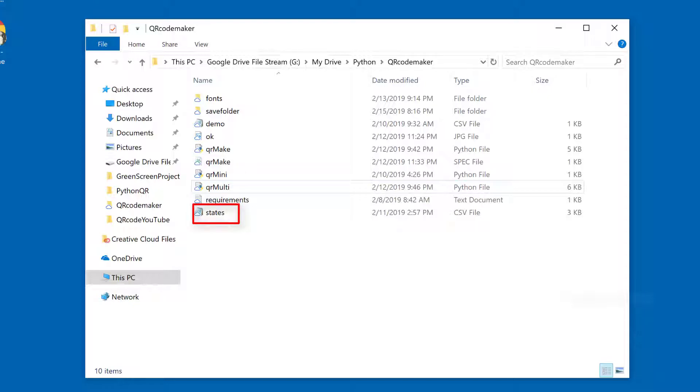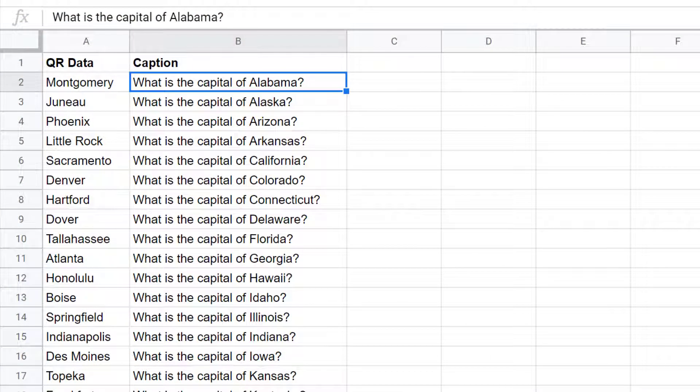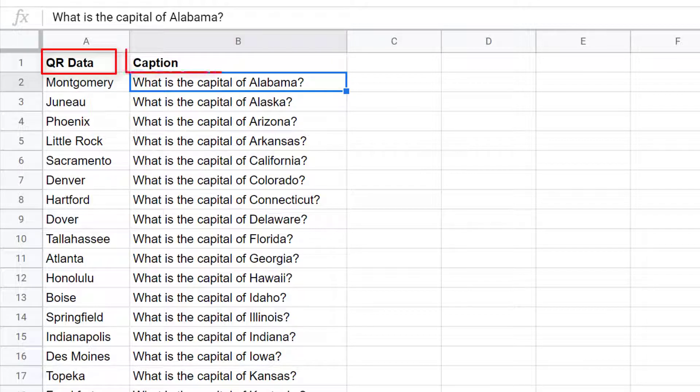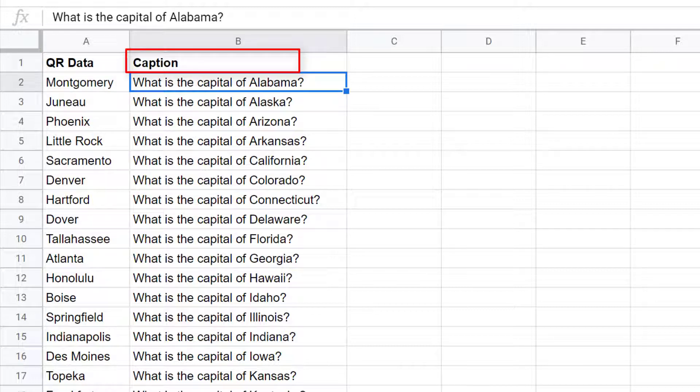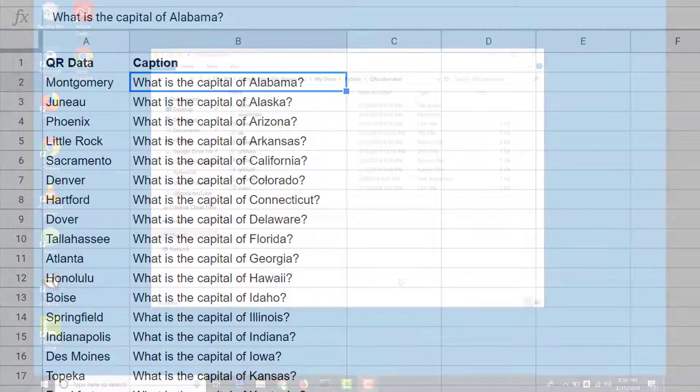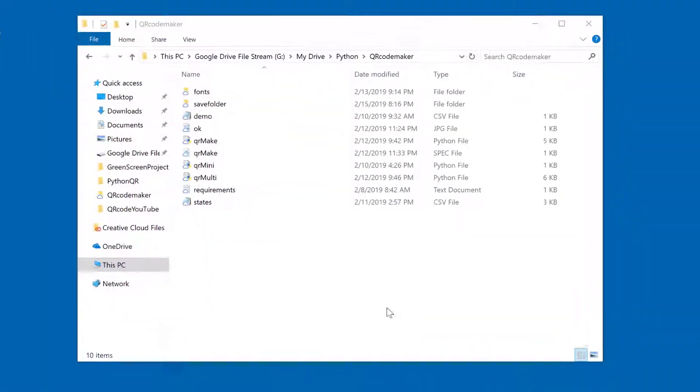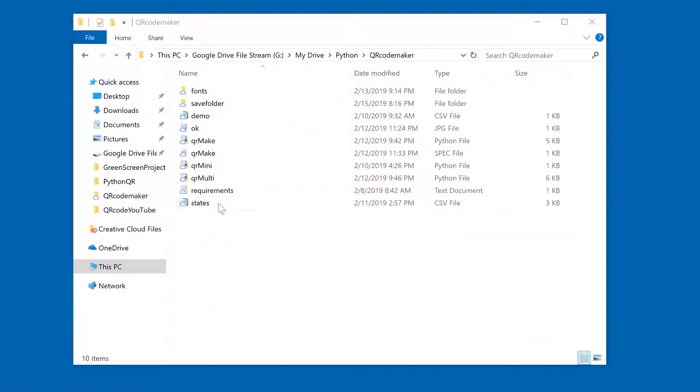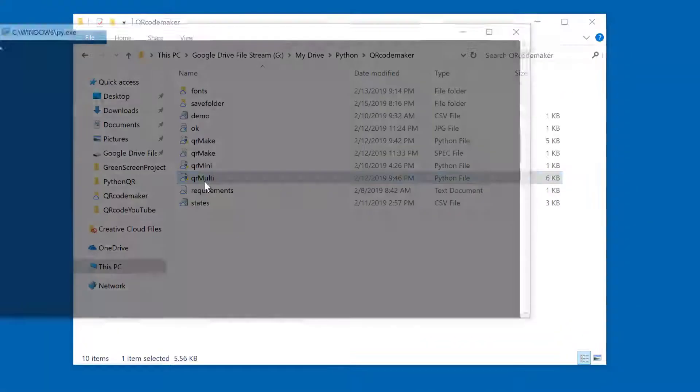If we take a look at that CSV file, you can see that we have two columns. One for the data being encoded to the QR code and a second optional column for caption data. If you don't want captions on your QR images, you can leave that second column blank. Let's run our QR multi file now and see how this all works.